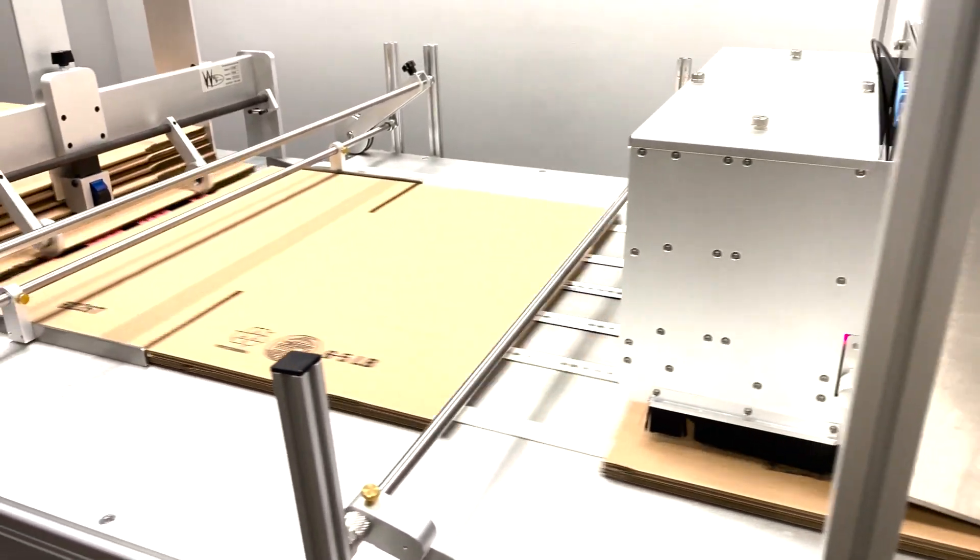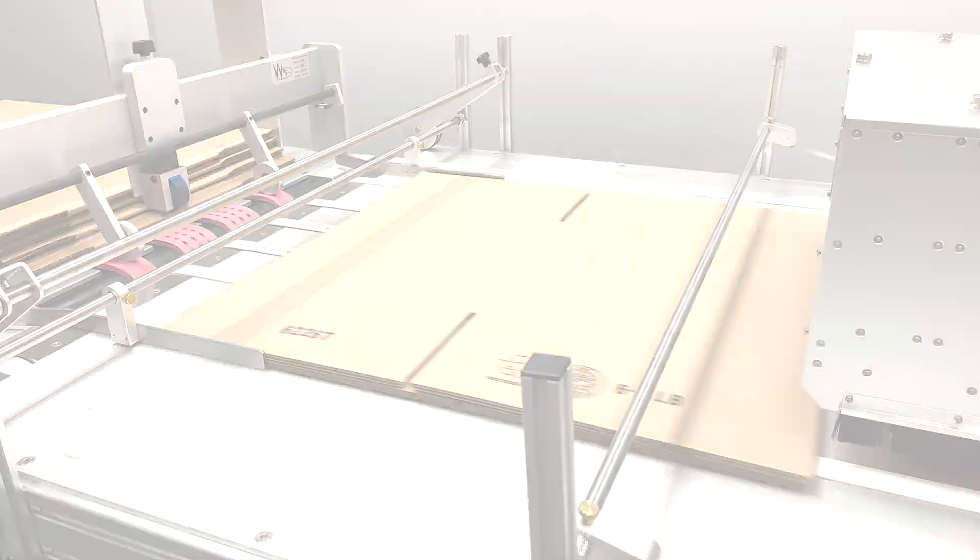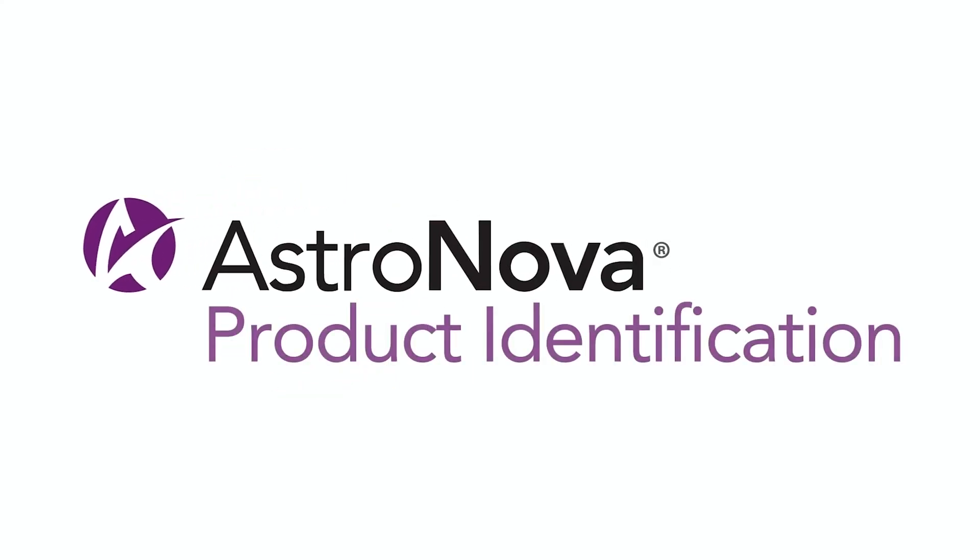And that's it. Now you know how to set up and operate the VF280 feeder with the T3OPX. If you have any additional questions, please contact tech support at astronovaproductid.com. Thanks and have a great day.